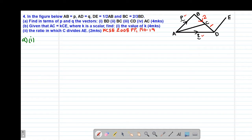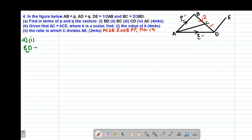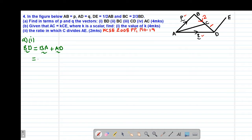So vector BD will be given by looking for a route on the diagram that gives us a complete triangle with known values. The starting point is B and the ending point is D. So BD will be given by vector BA plus vector AD. We don't have vector BA, but we do have vector AB. So vector BA will be the negative of vector AB because of the change of direction — BA is moving from B towards A, reversing the initial direction of AB, hence the negative.